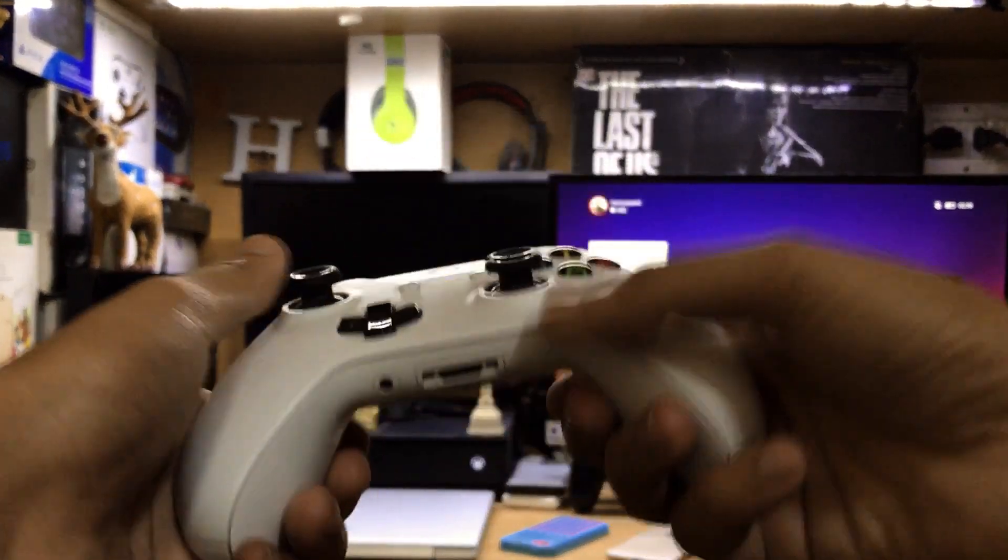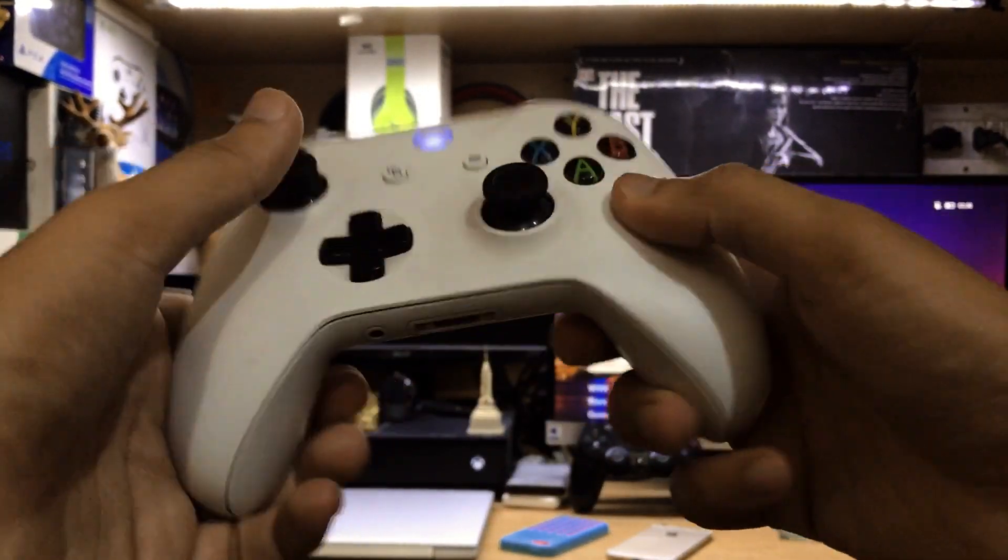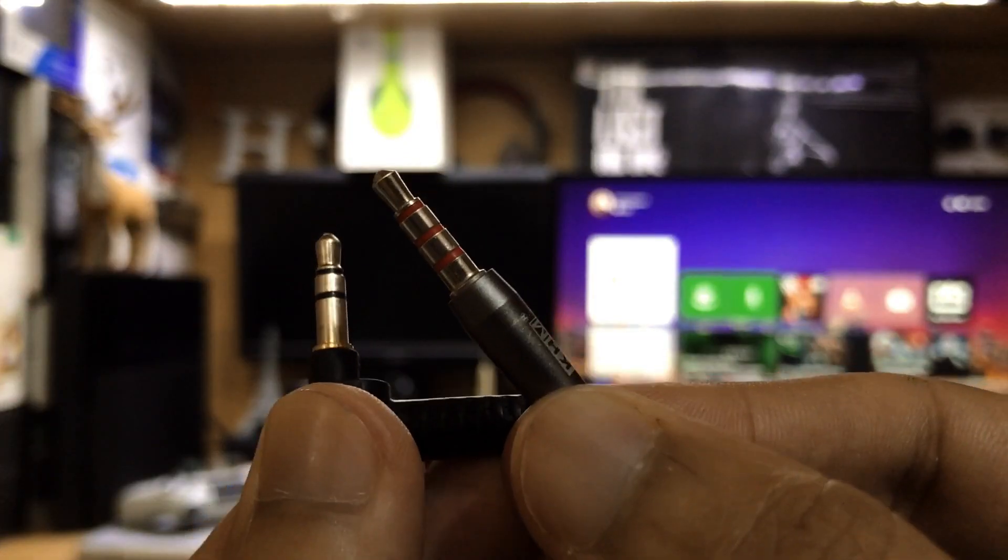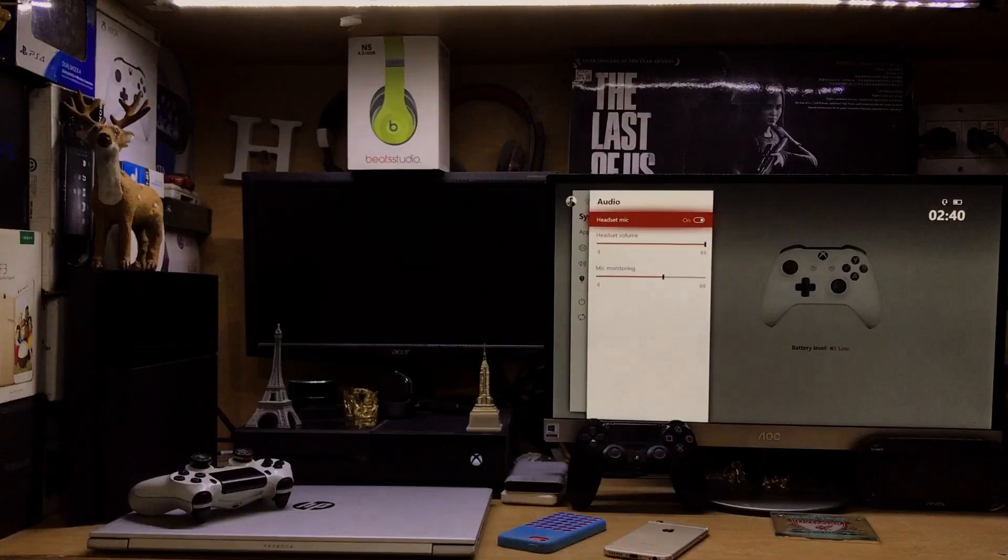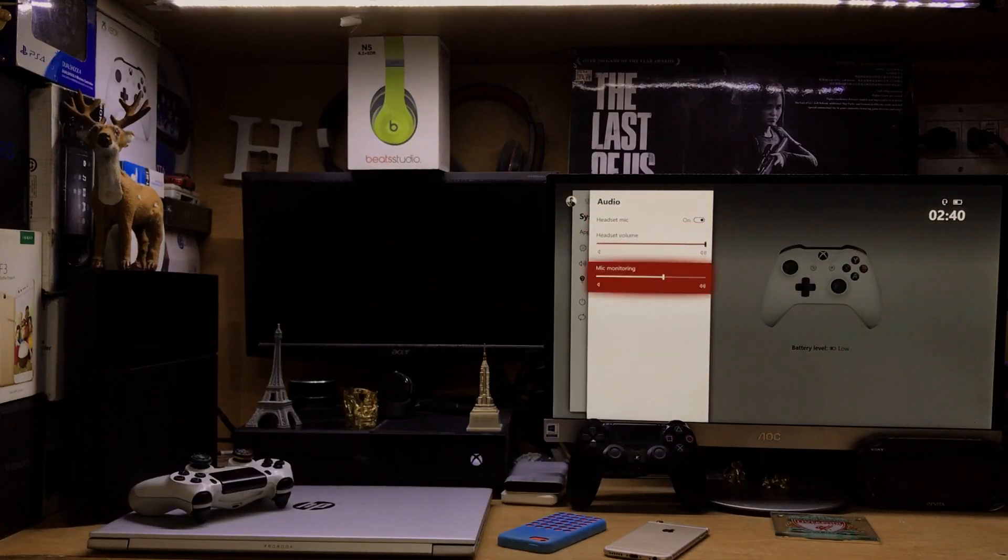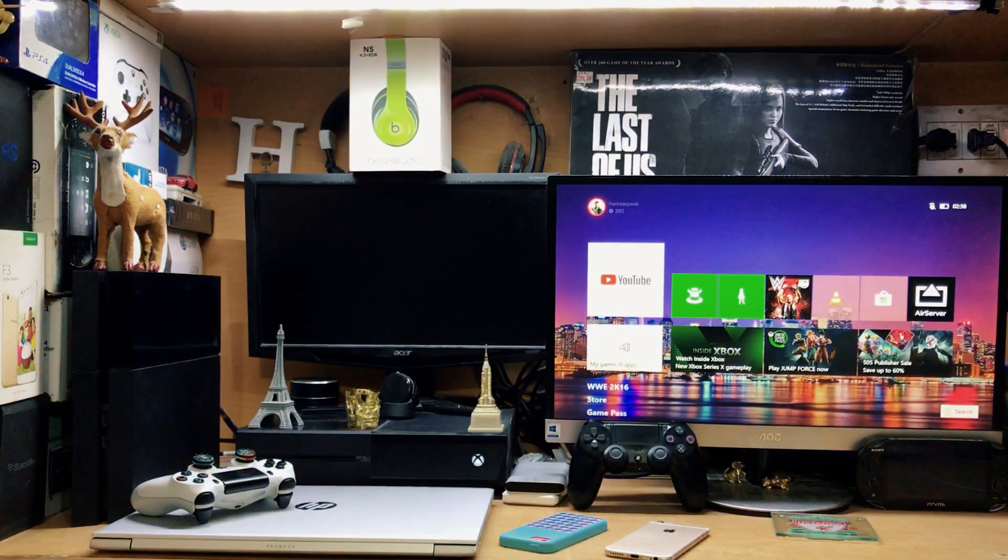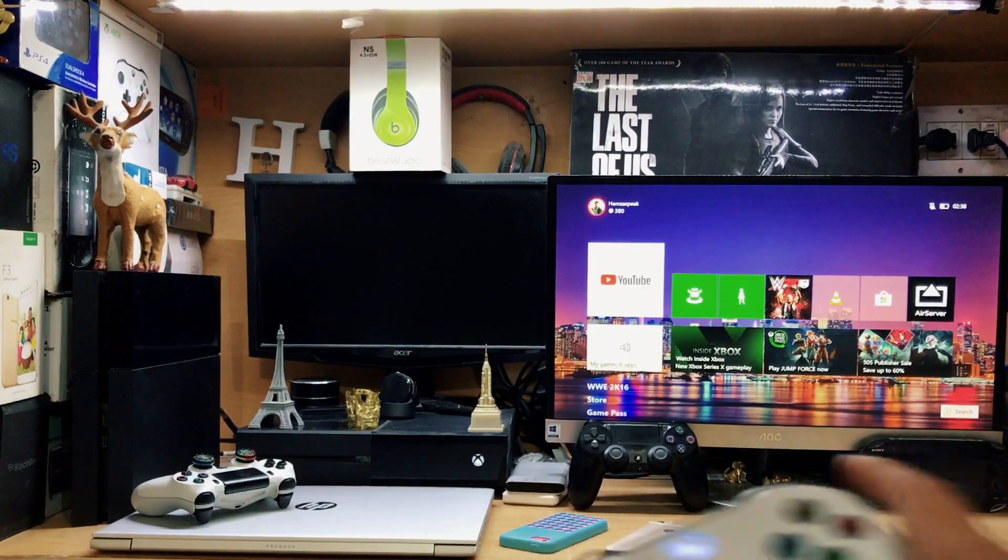Alright guys, this is iTech Technologies, Samzai here back with another video. In this video I'm going to show you how to fix mic not working on your Xbox One. So guys, without wasting any more time, let's get straight into this video.